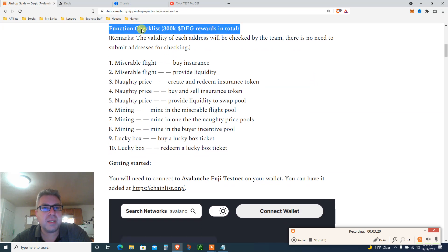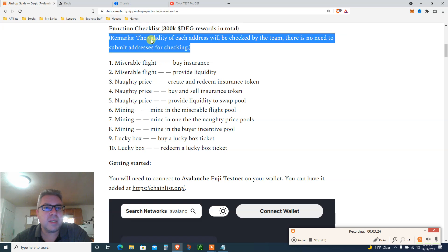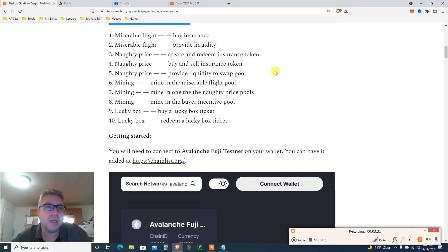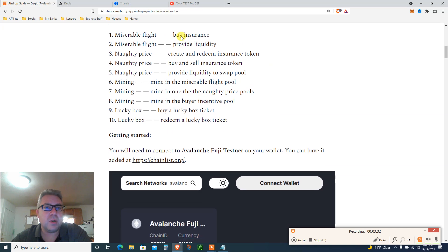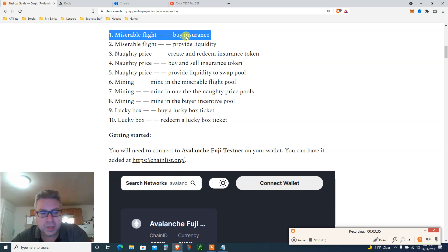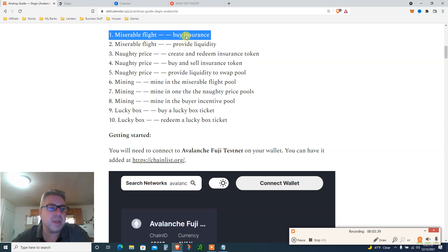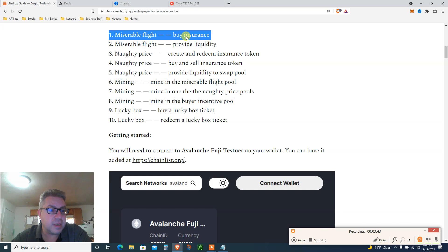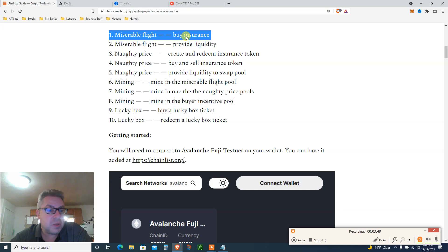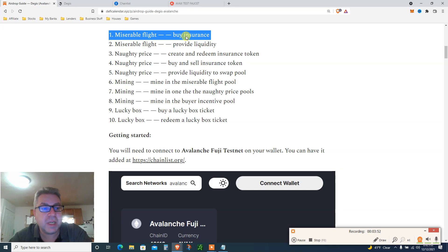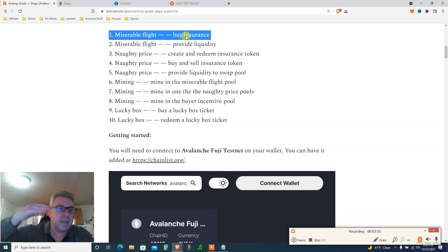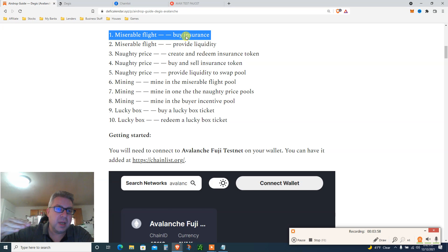Function checklist: 300,000 DEG reward in total. The validity of each address will be checked by the team. There is no need to submit address for checking. So we're gonna do a couple of things. Basically it's an insurance protocol on Avalanche. It's not live yet, so they're testing on the Avalanche testnet and they're rewarding you with airdrop for once they are live by clicking on a few buttons.